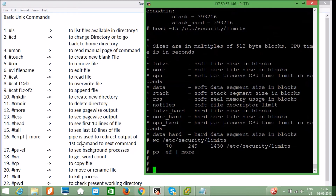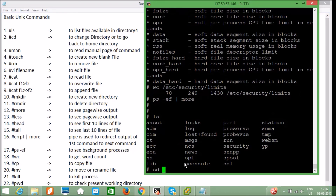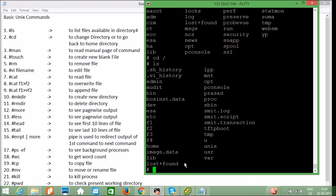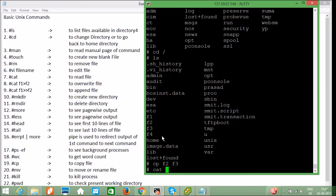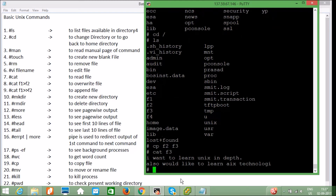Then the `cp` and `mv` commands. Running `cp f2 f3` and then `cat f3` shows: "I want to learn Unix in depth, also would like to learn AIX technology." We have copied the content of f2 to f3, that's why `cat` is showing this output.